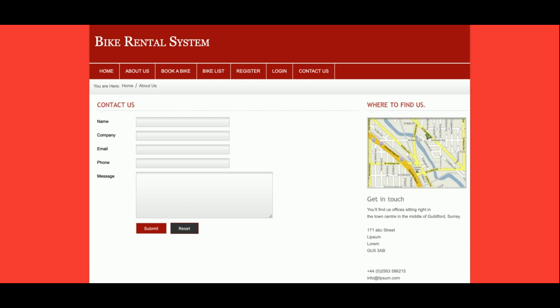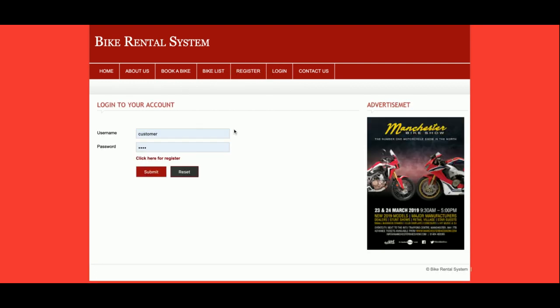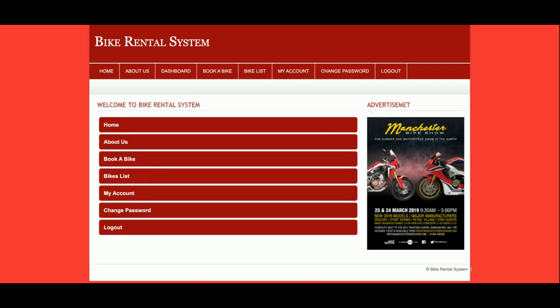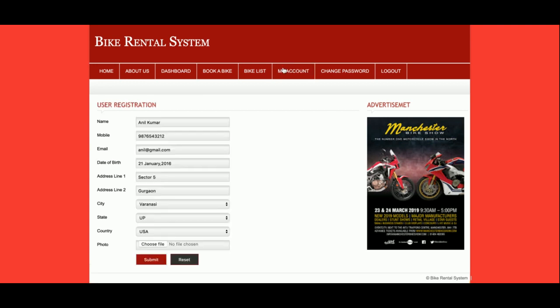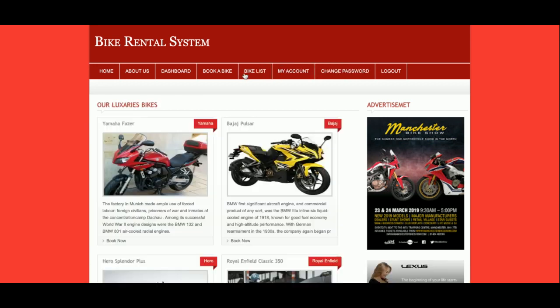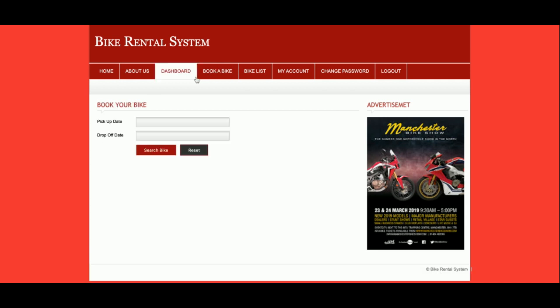Now I am going to log in. The user ID is 'customer' and the password is 'test'. Once you click submit, you will get the dashboard. In the dashboard you will be able to see all details like My Account, Change Password, Bike List, and Book a Bike.